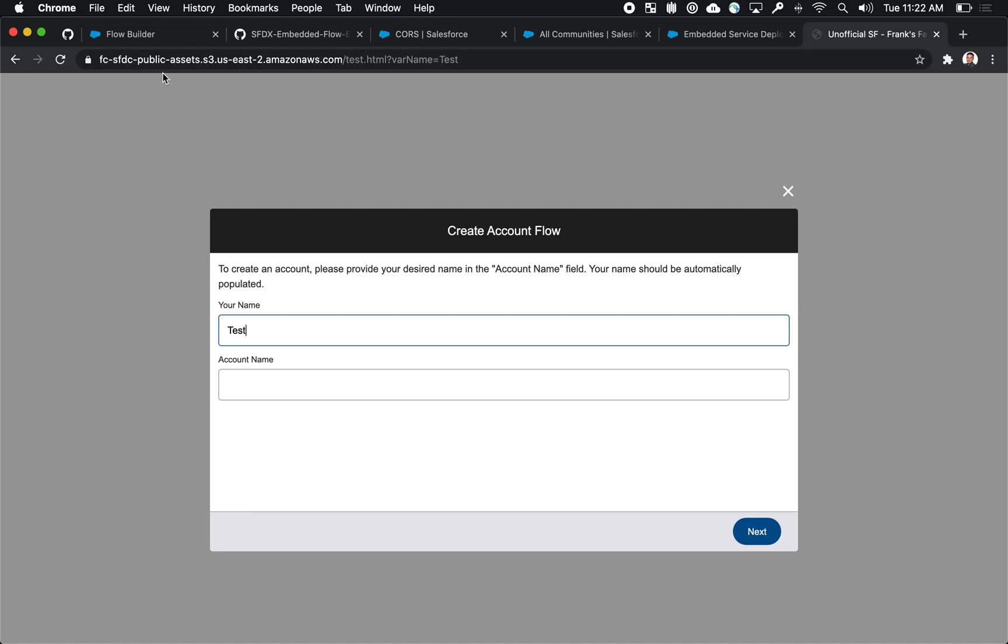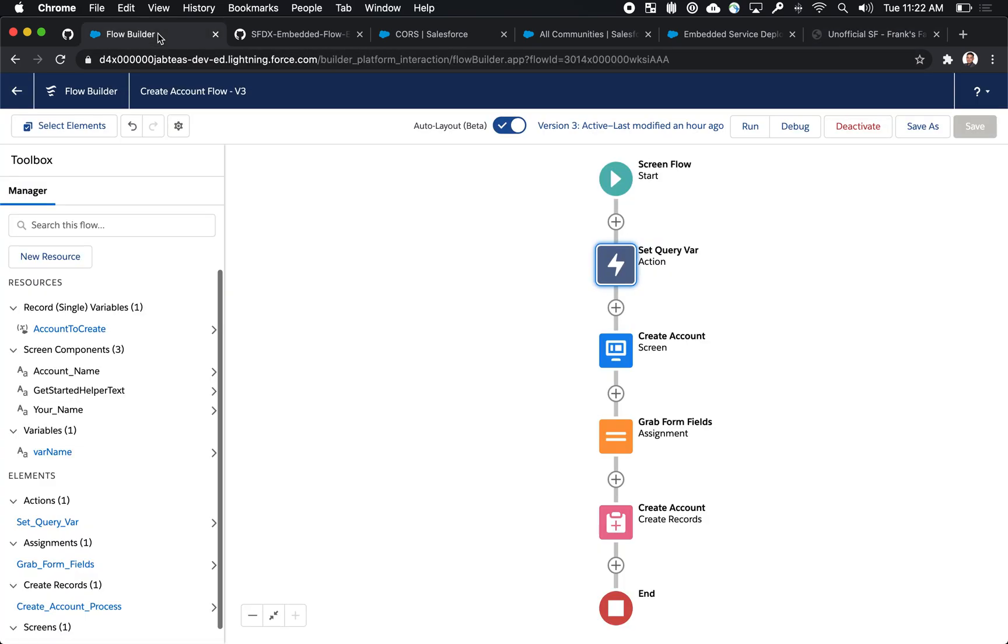So the way we actually built this was by building, you guessed it, a flow. So I've built out a pretty standard flow that has a screen and some assignment rules and things like that. But the magic is all really happening in this set query var action.